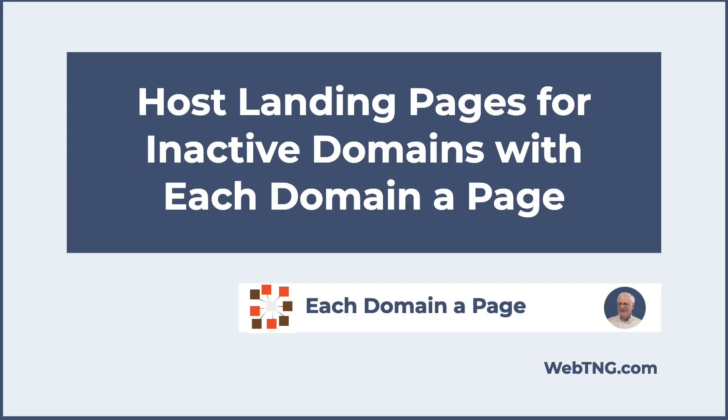All right, so that's a look at this free plugin, Every Domain a Page. Pretty easy to set up. It's a little bit techie because you have to go into your DNS and you have to go to your hosting. But other than that, I think it's pretty straightforward and something I'll be using for some of those domains that are parked. Hope you enjoyed this video and found it useful. If you did, please give it a like and subscribe to the channel. It helps a lot. Thank you for watching.